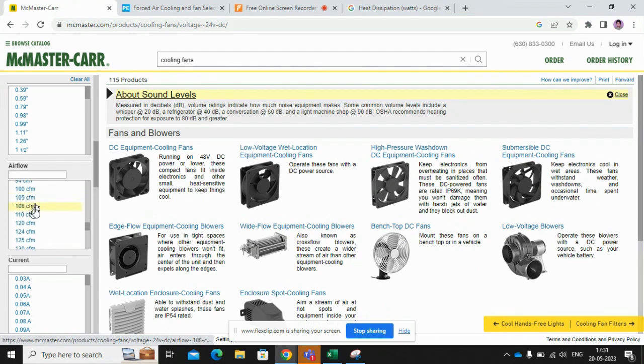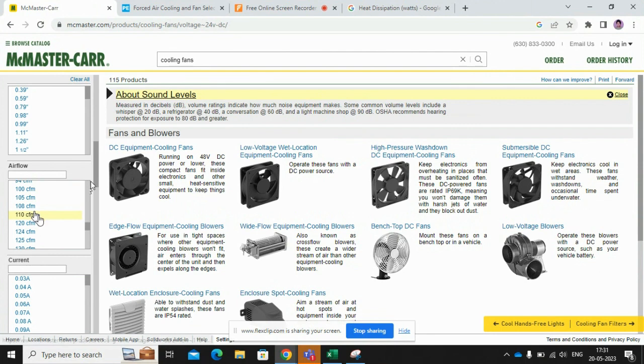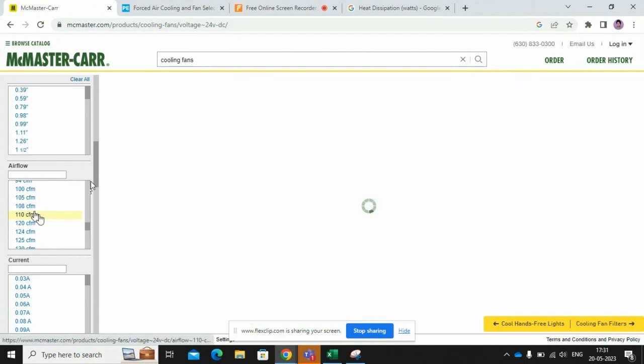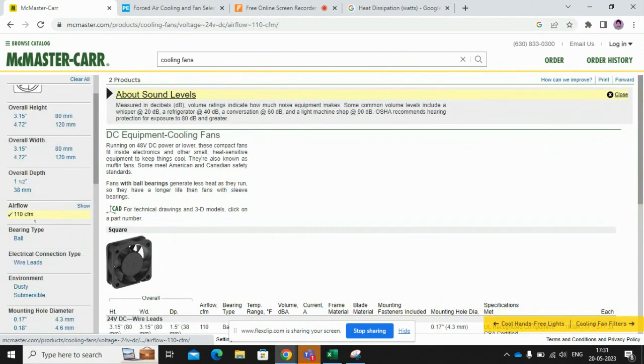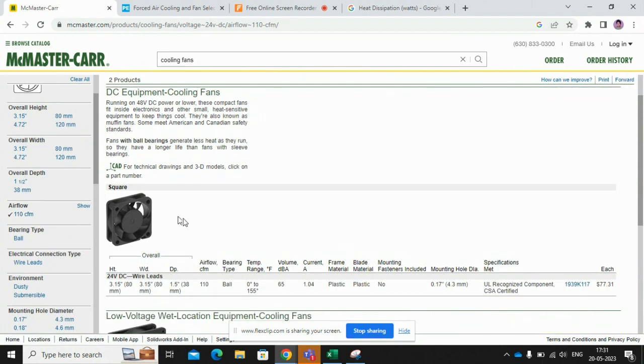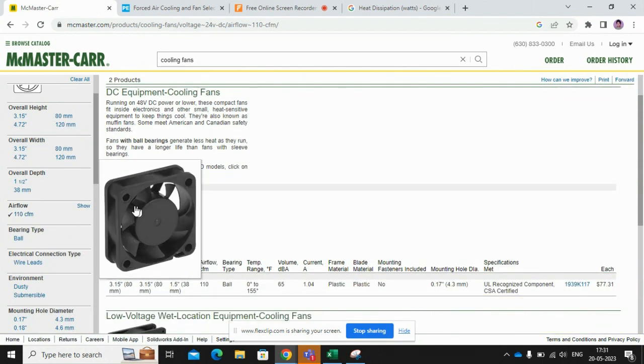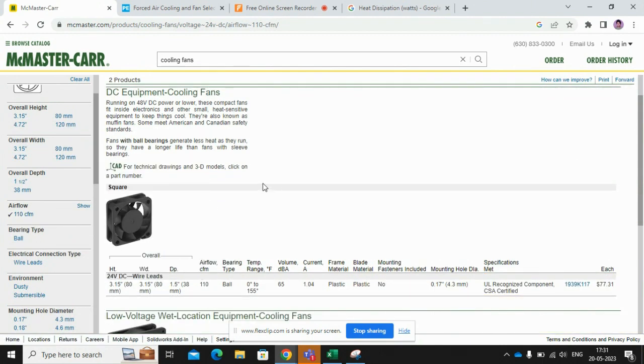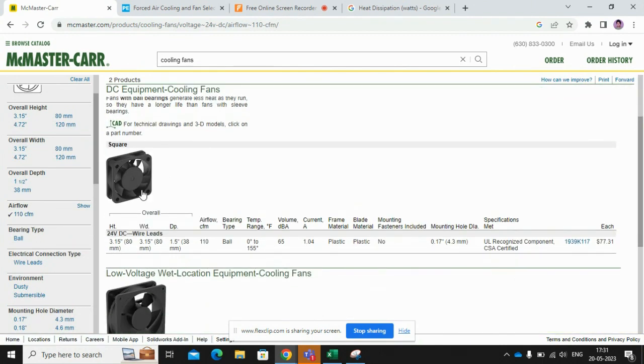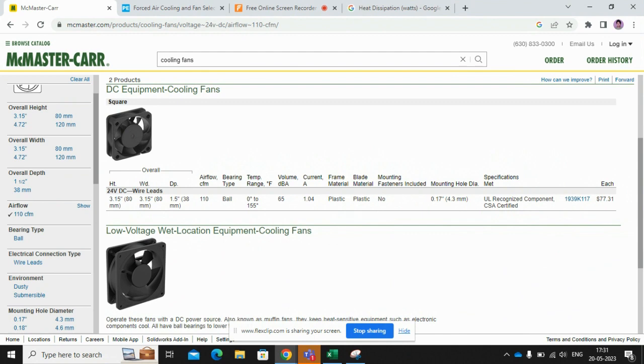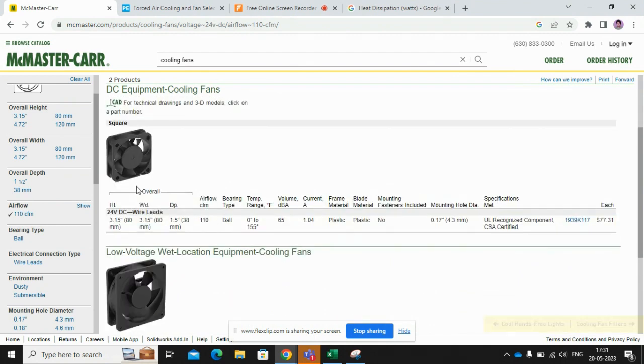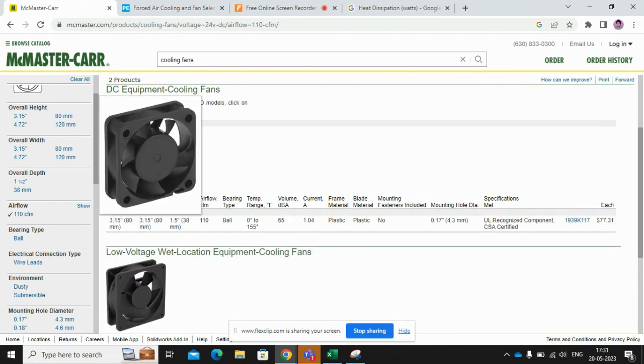In our case, our CFM is 110, so select that. As you can see over here, we got some fans.